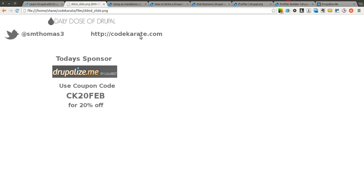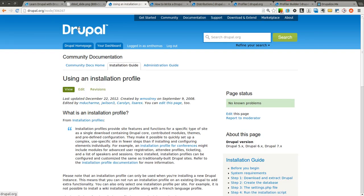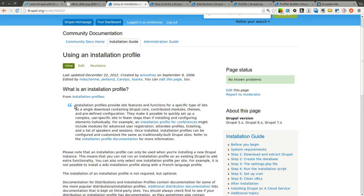So what exactly is a Drupal installation profile? I've pulled up a Drupal.org page — node 306267 — that talks about how to use an installation profile and what it is. Basically, every Drupal site that you build has an installation profile that is selected when you install the site. Each site only has one installation profile, selected when the site is originally installed. If you already have a site that is up and running, it has the installation profile that it has — whatever you selected at install time. There is really no easy way to change an installation profile after the fact.